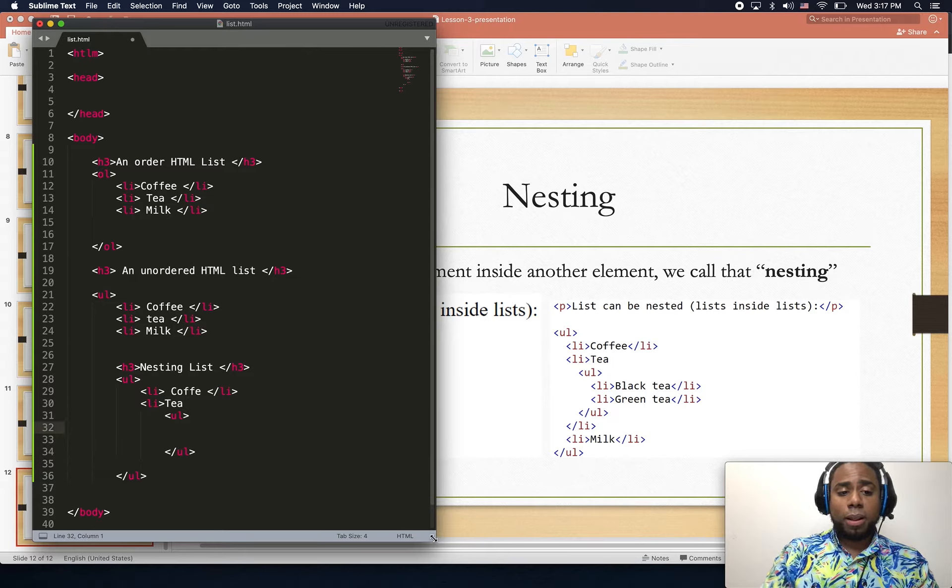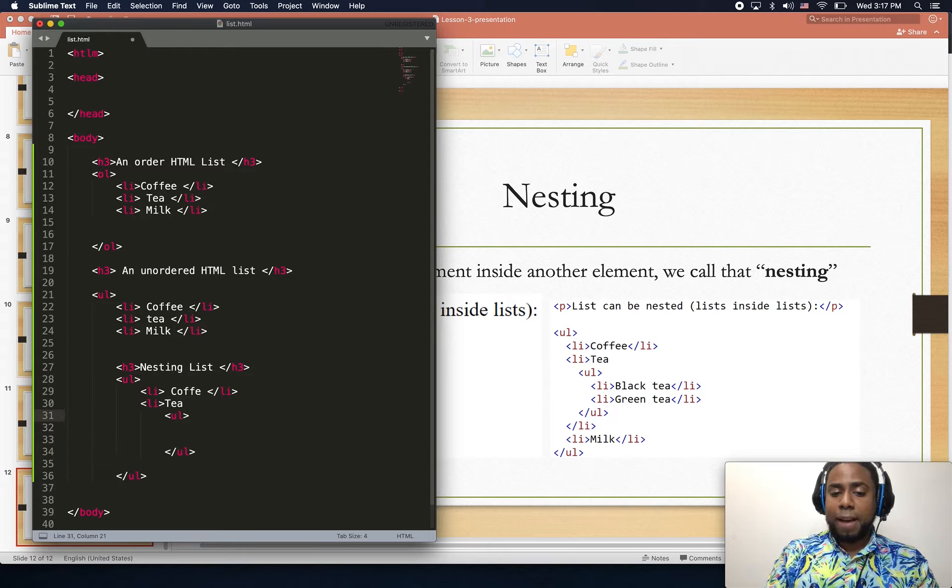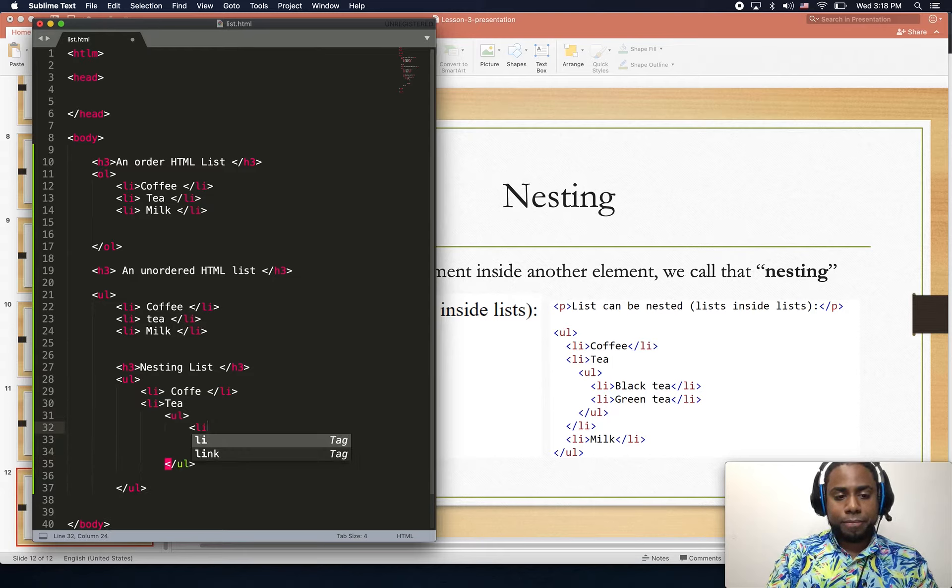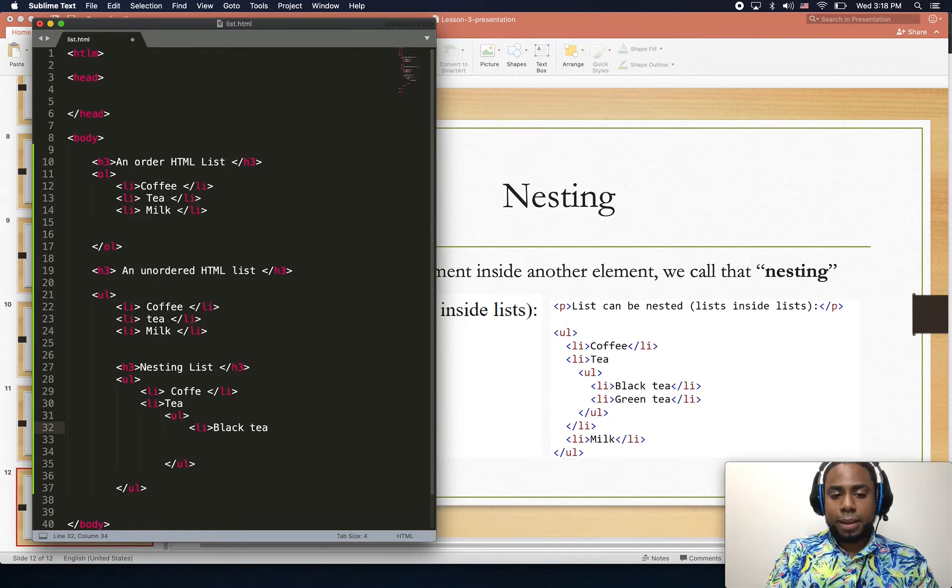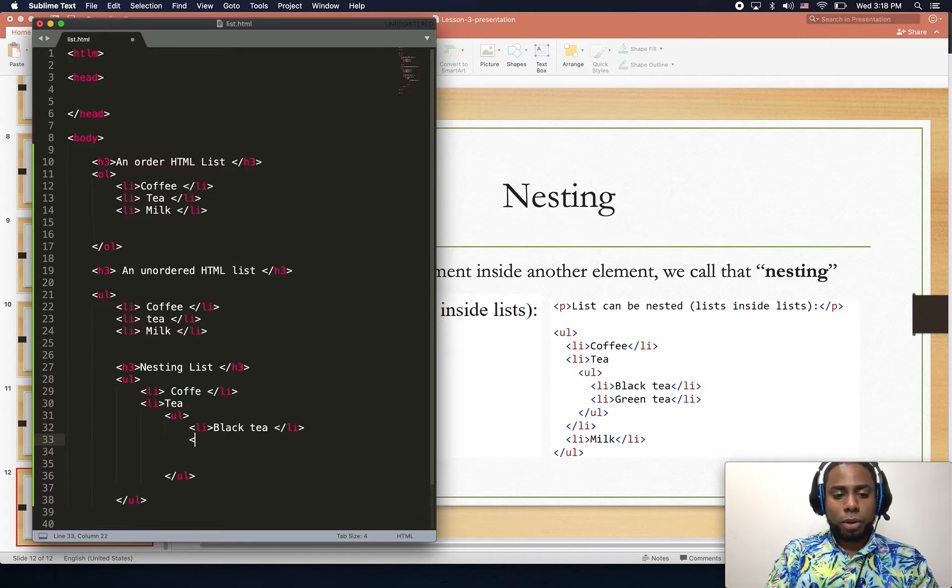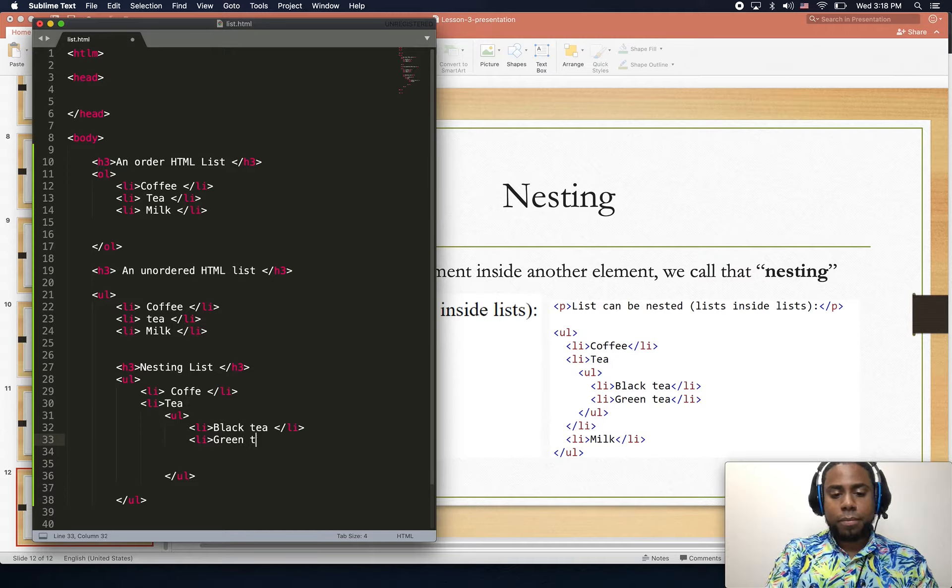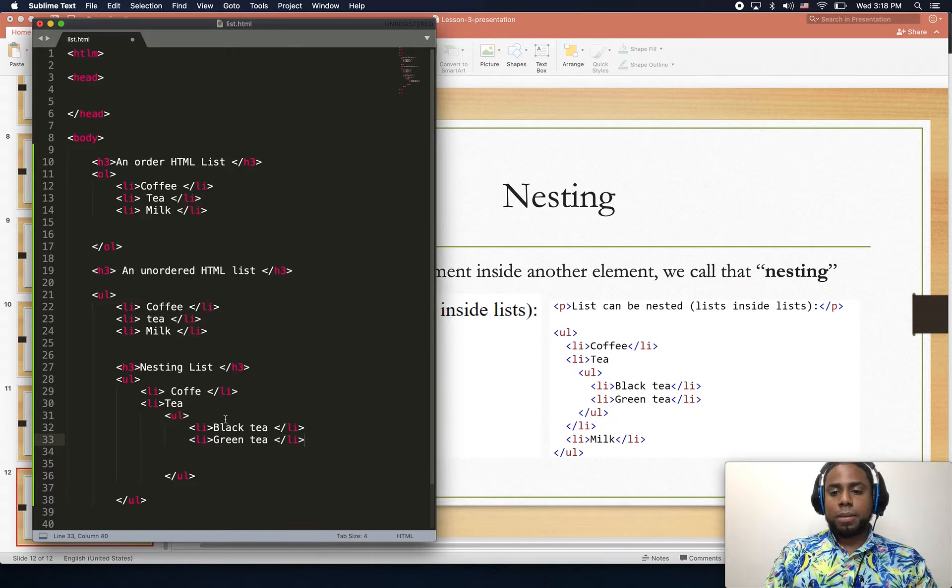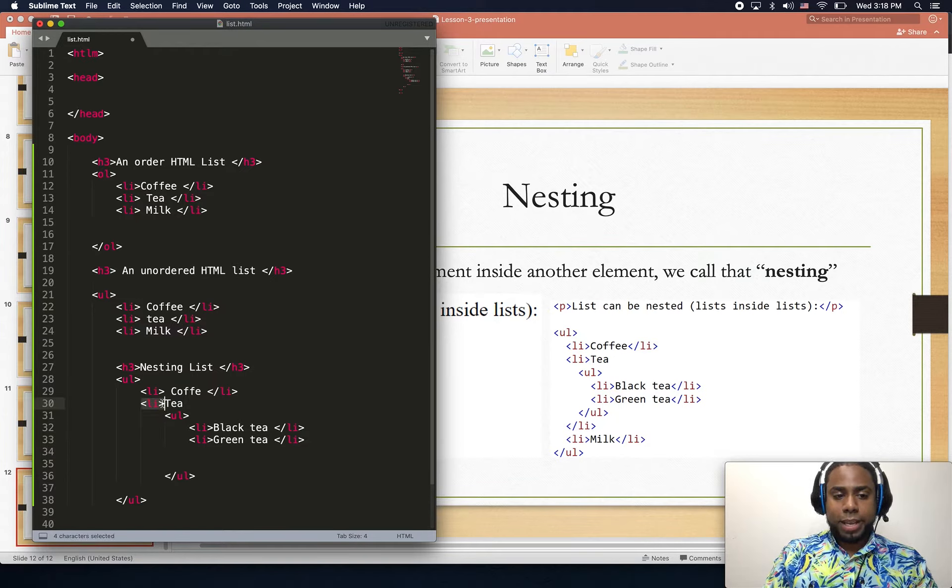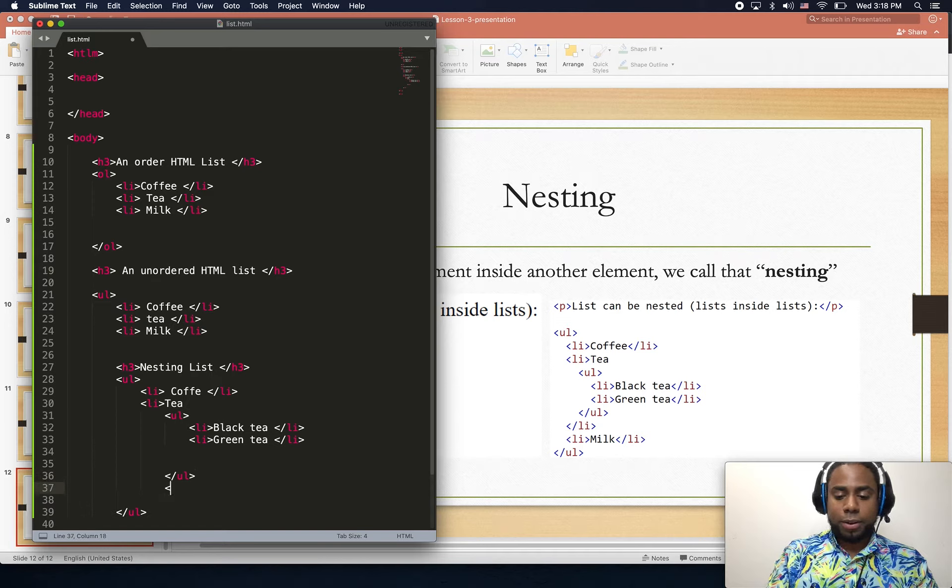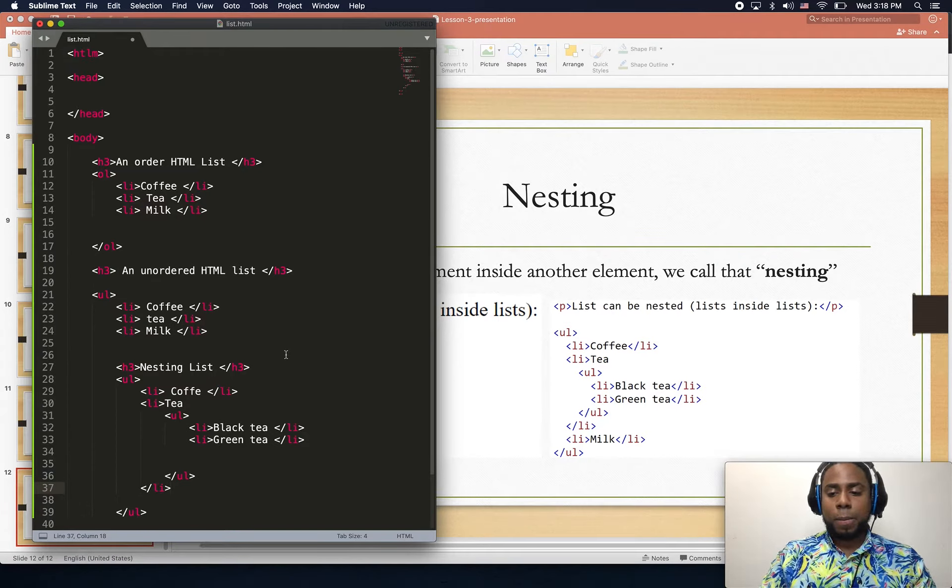We also can have green tea - so far so good. And now we just close the li after here. We're creating the inside unordered list.